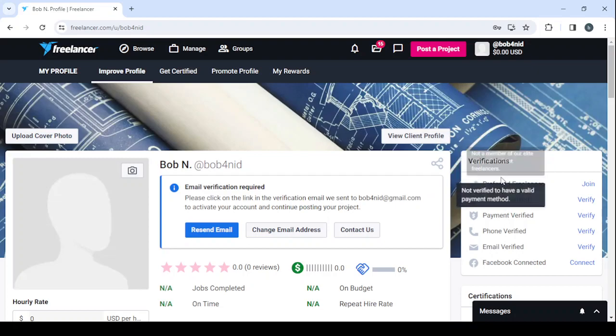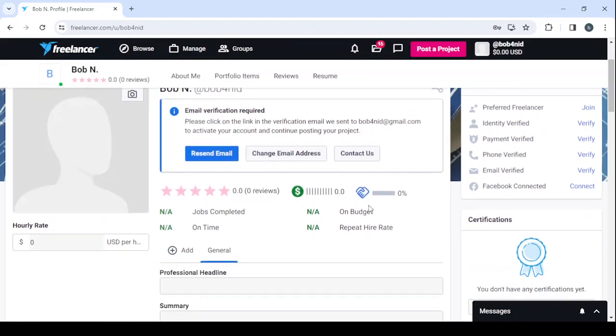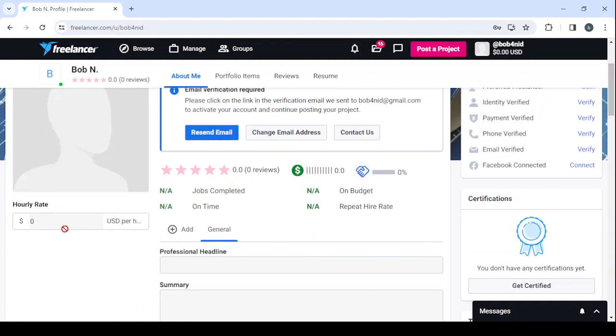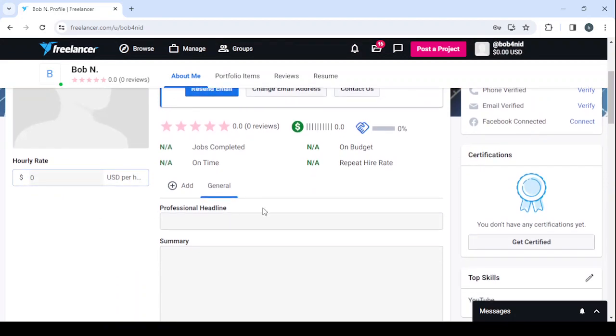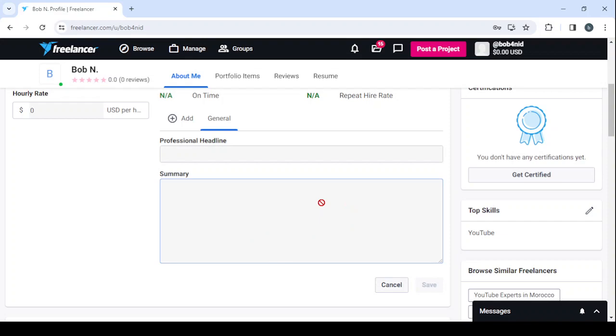Then you proceed to the verifications. And here make sure to have all of your verifications in check. Then you move on to entering your hourly rate and your professional headline. Then you move on to the summary or the description. So paste that text we've seen before in the freelancer's profile.